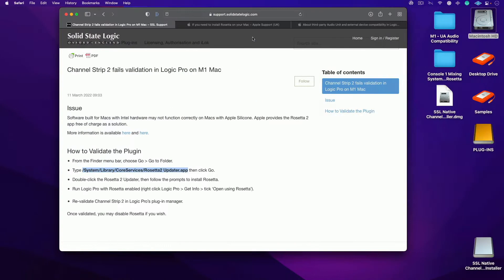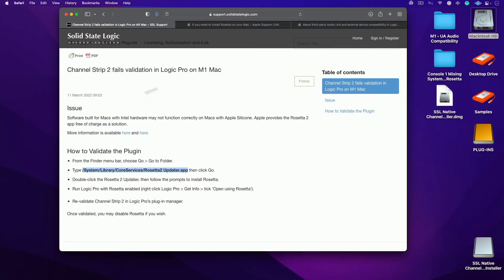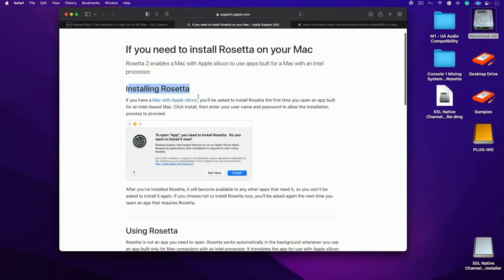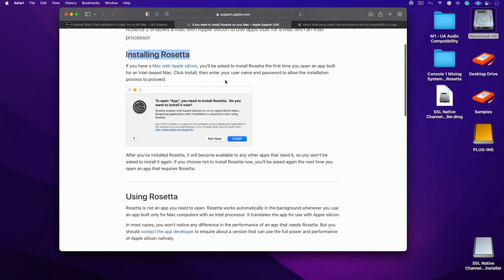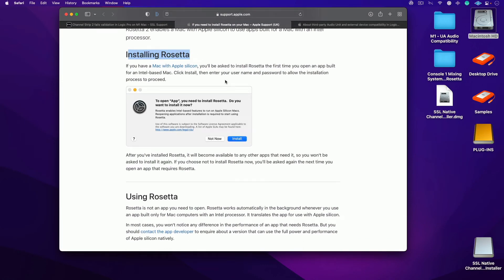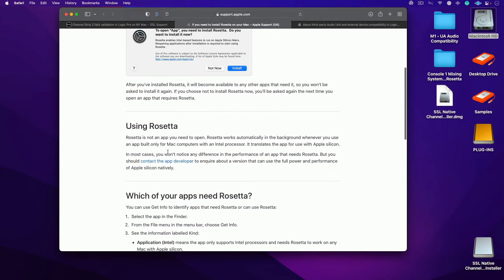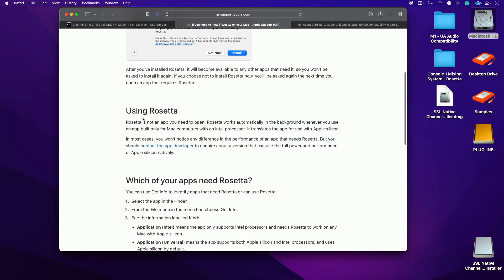So let's talk about Rosetta before we get out of here. This is a good technique to use if you need to clear that bridge. Installing Rosetta again, it's going to basically come to you at some point, so don't worry about that. But it says here: Rosetta is not an app that you need to open. Rosetta works automatically in the background whenever you use an app built only for Mac computers with an Intel processor.